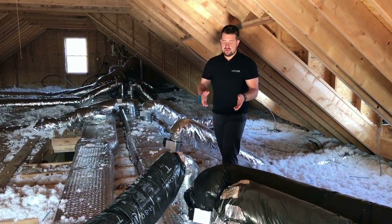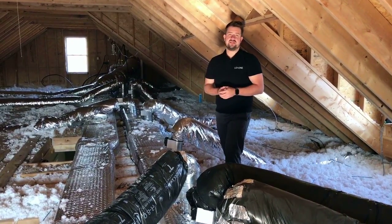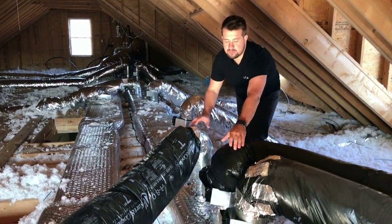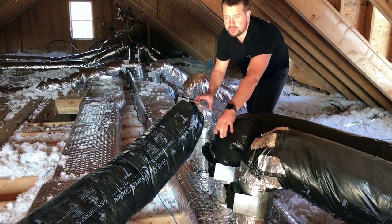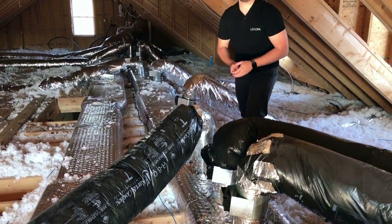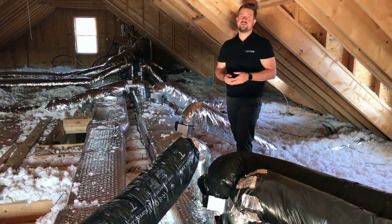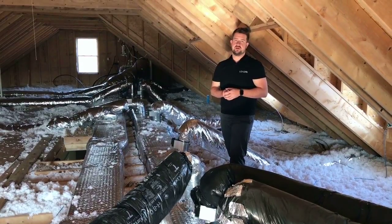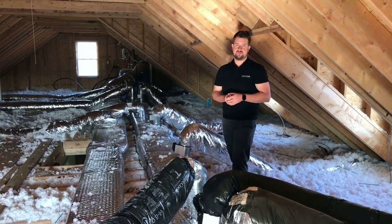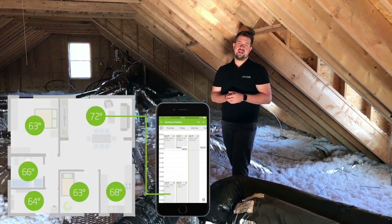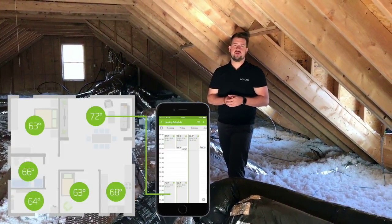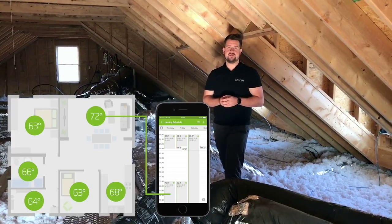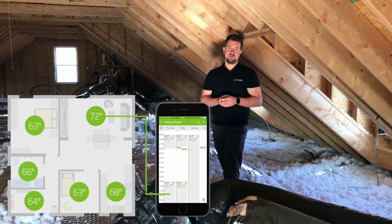The only thing we added to the regular installation were our motorized damper with a home run cable to our main controlling unit, the Loxone Mini Server. So now we are already able to control each room individually by temperature and time scales.